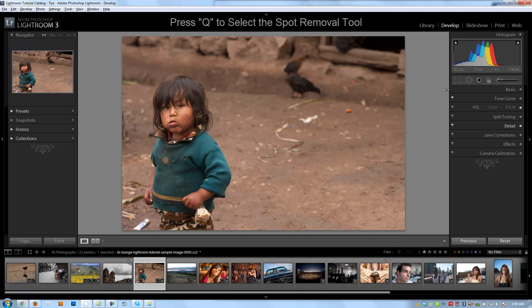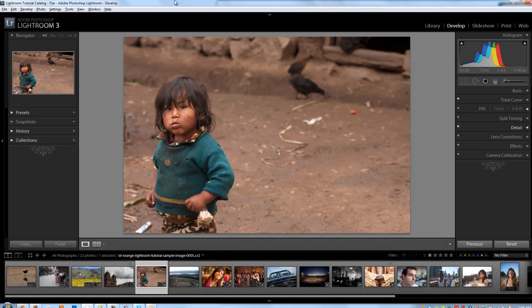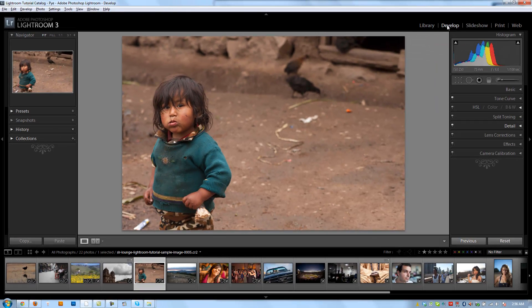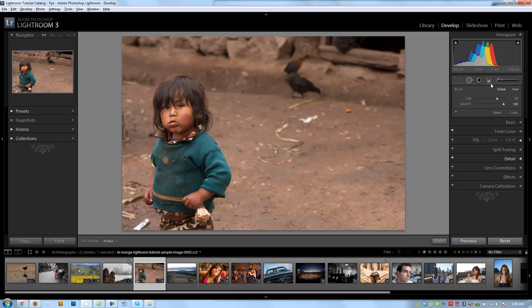Now to get to my spot removal tool, I'm going to hit Q, or I can click on the spot removal tool right here from the develop module, as well as access it from the tools menu right here under spot removal. The easiest way to get there from any place, regardless of what module you're in, is Q, because it'll take you there regardless of if you're in slideshow or print or wherever.